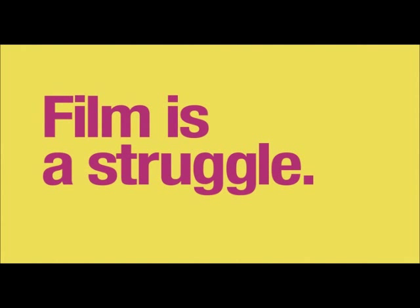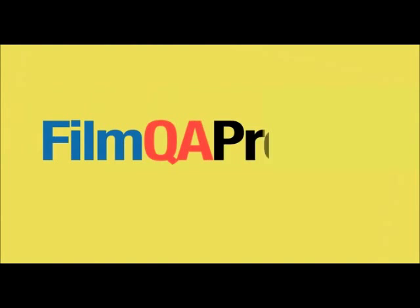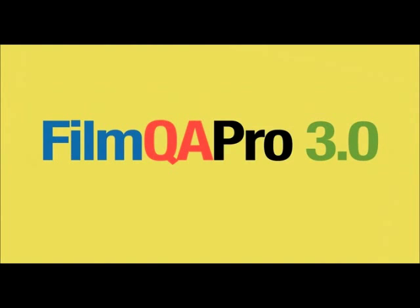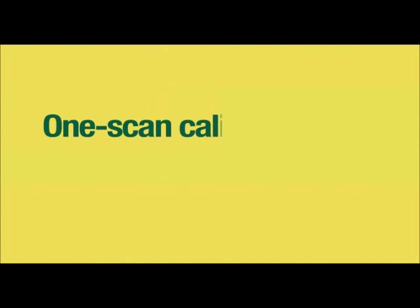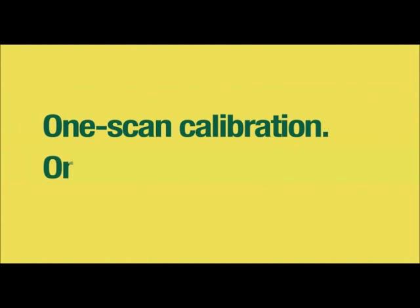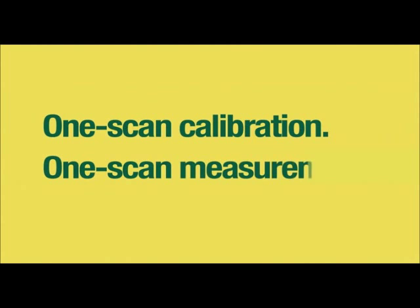But now all that changes. Now Gaff Chromic introduces FilmQA Pro 3.0, software that takes full advantage of what we've built into Gaff Chromic Film. FilmQA Pro 3.0 lets you do the new protocols, one-scan calibration and one-scan measurement.